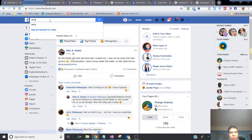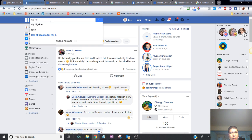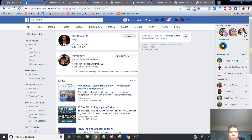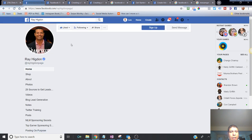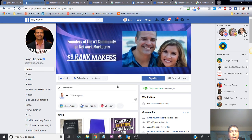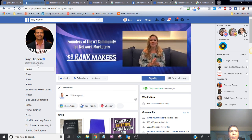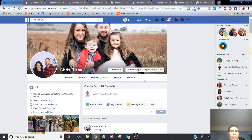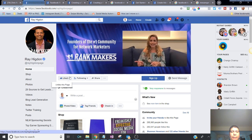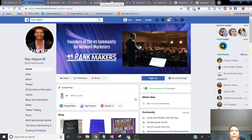For example, let's look at Ray Higdon, who is a network marketer and trainer with both a personal profile and a business page. You can tell this is a personal profile because he has an 'Add Friend' button, and this is a business page because he has a 'Like' button. On desktop, the business page has a menu on the left, a menu on the top, and call-to-action buttons — that's how you distinguish a business page from a personal profile.